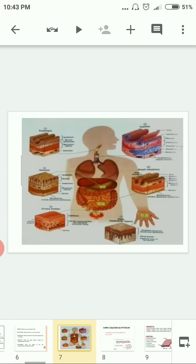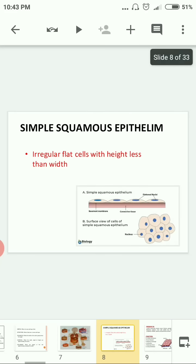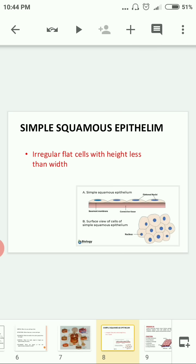Now let's look at simple squamous epithelium. In the figure you can make out irregular flat cells where the height is less than the width. These flat cells, where the height is less than the width, are the simple squamous epithelium.